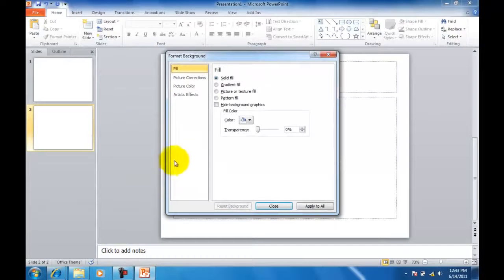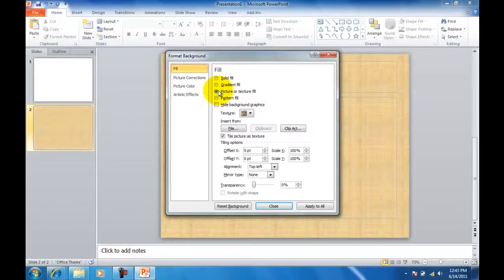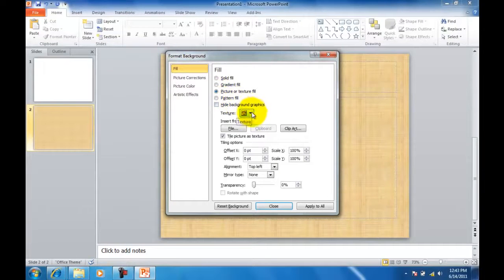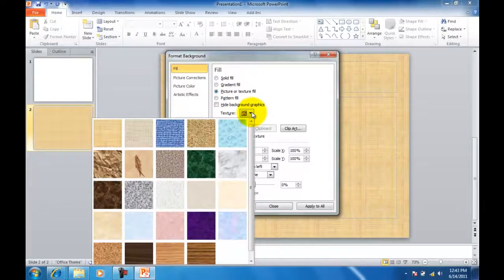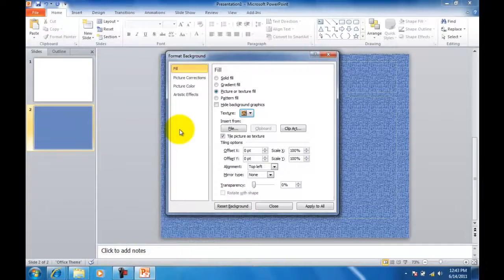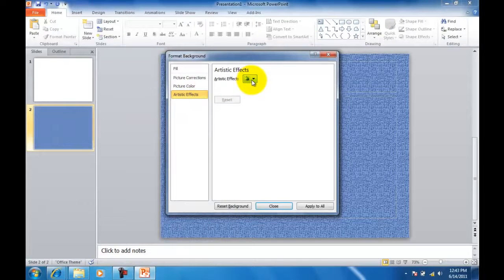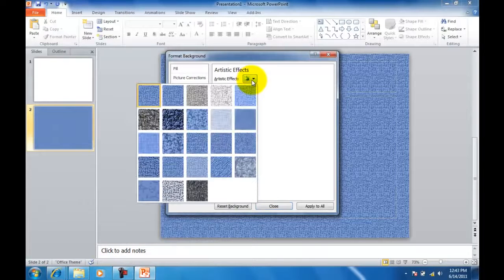From here, we're going to choose Picture or Texture Fill. We're going to select the background, which will be Denim. And then Artistic Effects, the down arrow, and we're going to choose Blur.